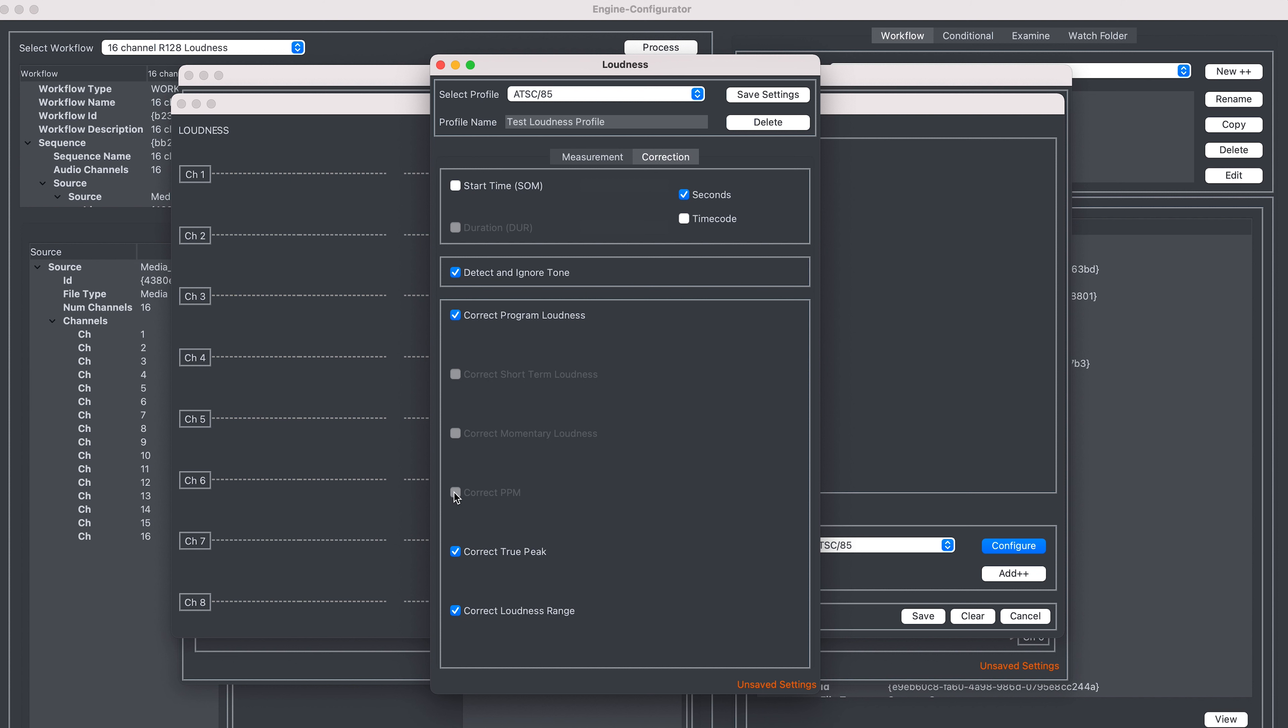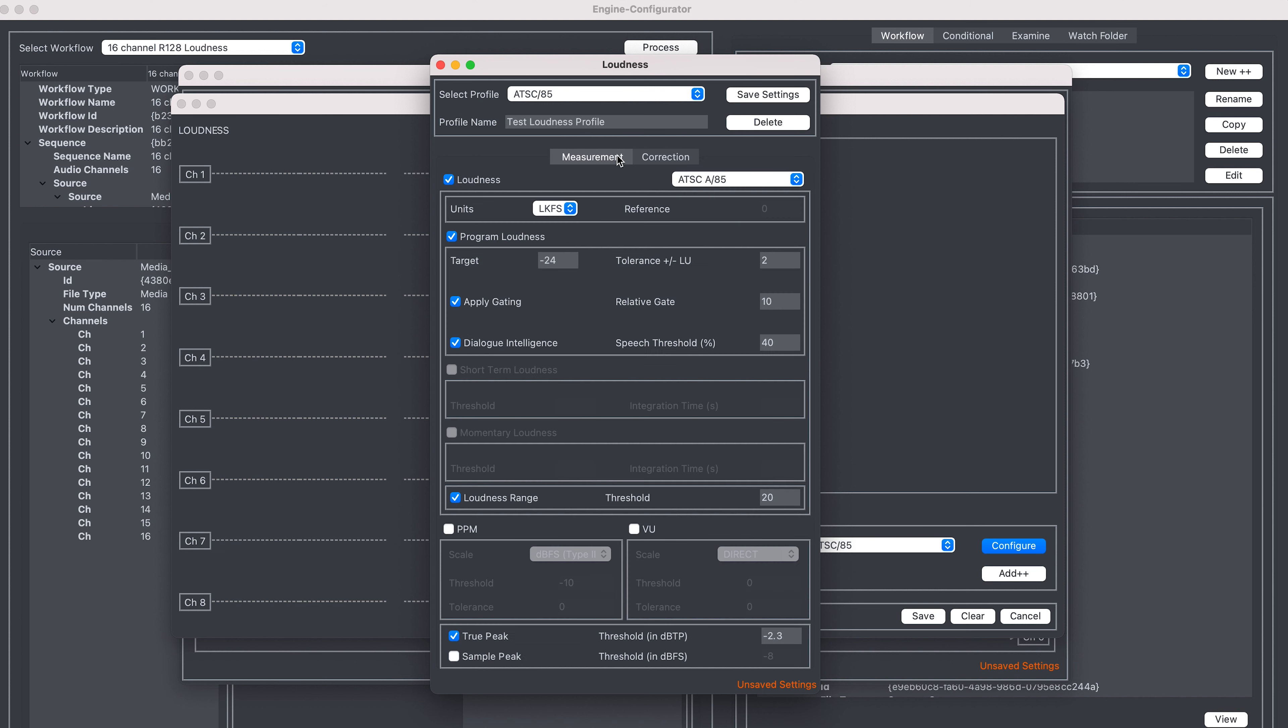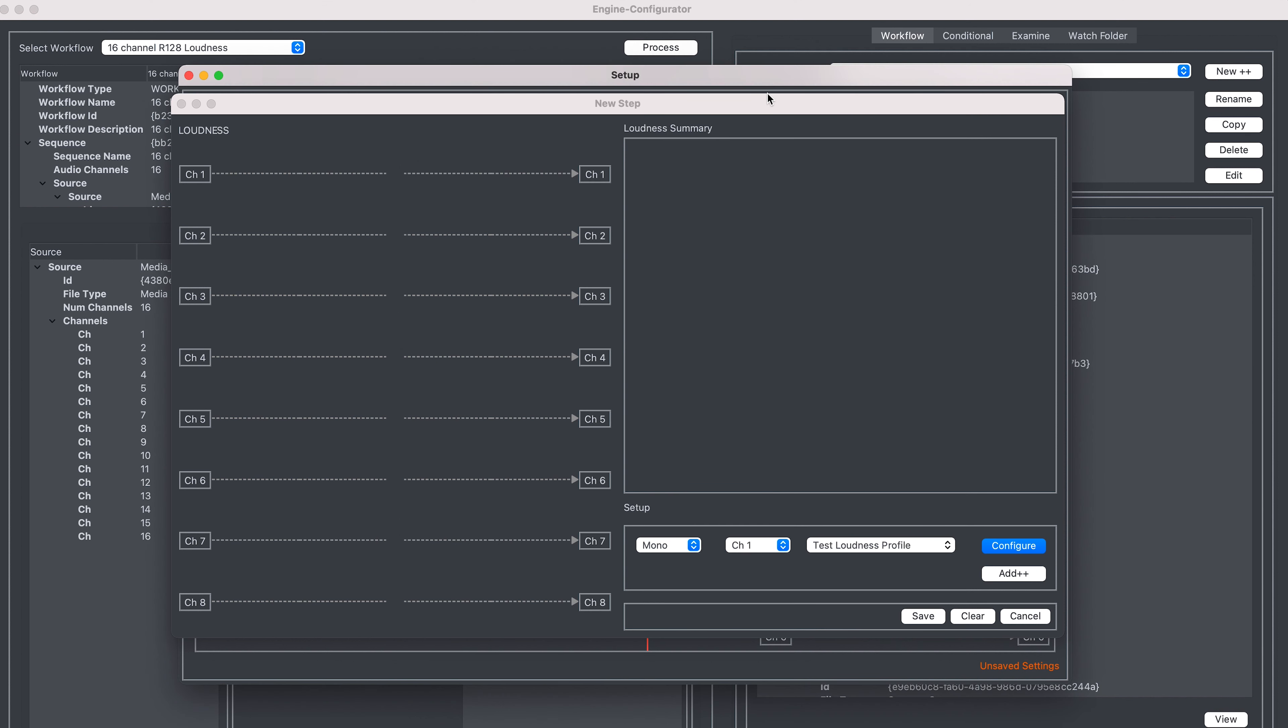So once I'm happy with my profile, I can then save my profile. Automatically, test loudness profile will be selected.